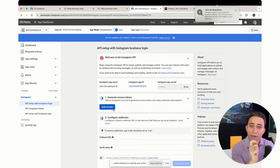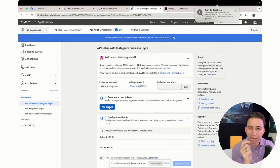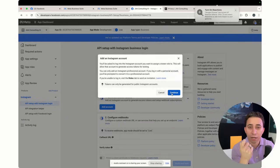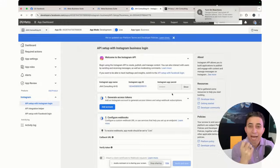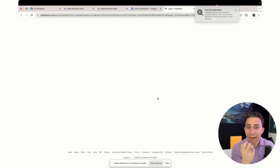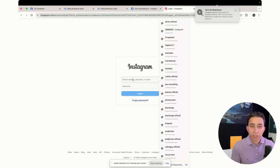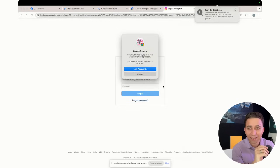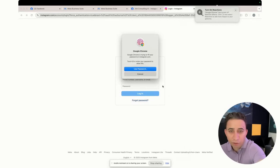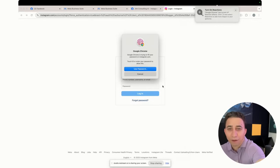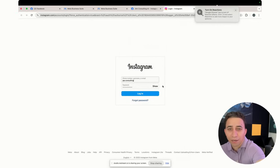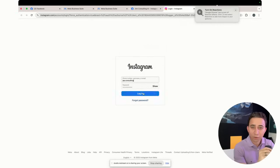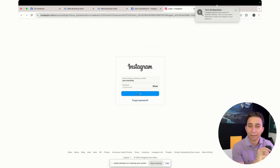And then, one thing you have to do next, which account, which Instagram account you are going to be allowed this app to interact with. So now I have so many. I think this is the one that I'm going to allow. So I just have to put my fingerprint here to allow my password.